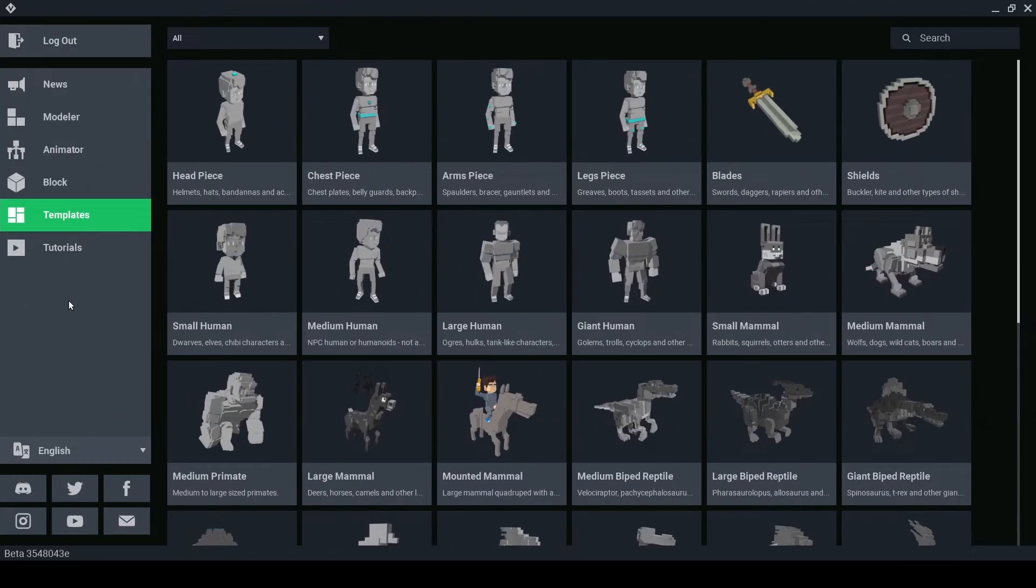I suggest if you haven't already, take a look at the Modeler Basics and Animator Basics in this playlist if you haven't used the program before.